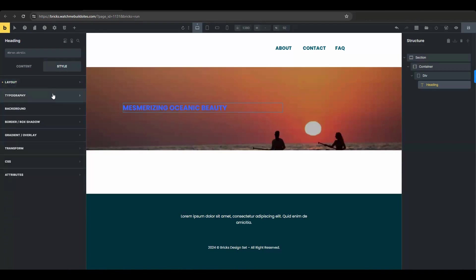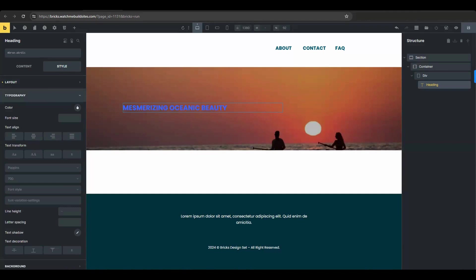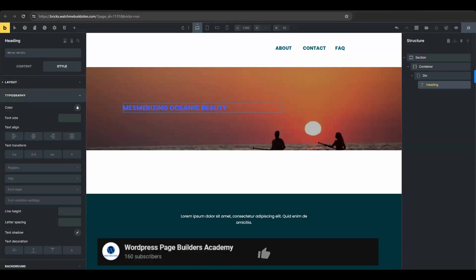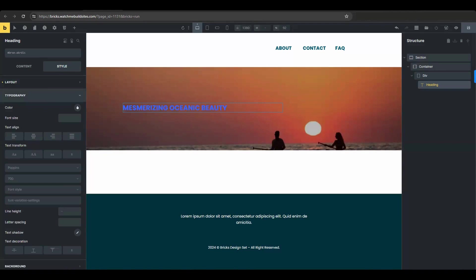Navigate to the typography section. Now before we move on though, if you enjoyed this video so far, go ahead and click that like button and subscribe and hit the bell too if you haven't done so already. Now back to the tutorial.